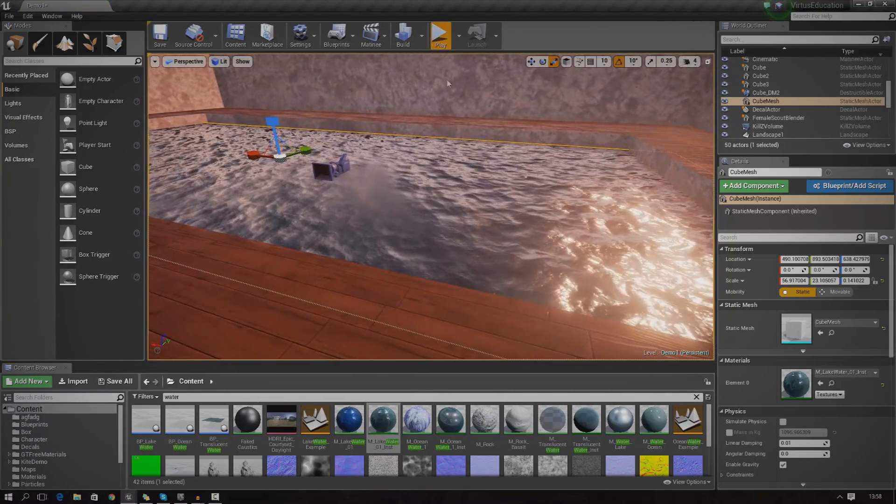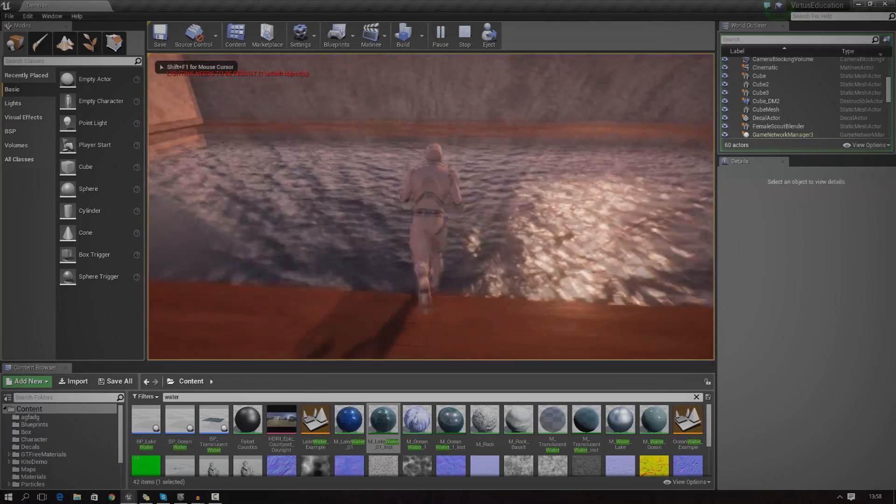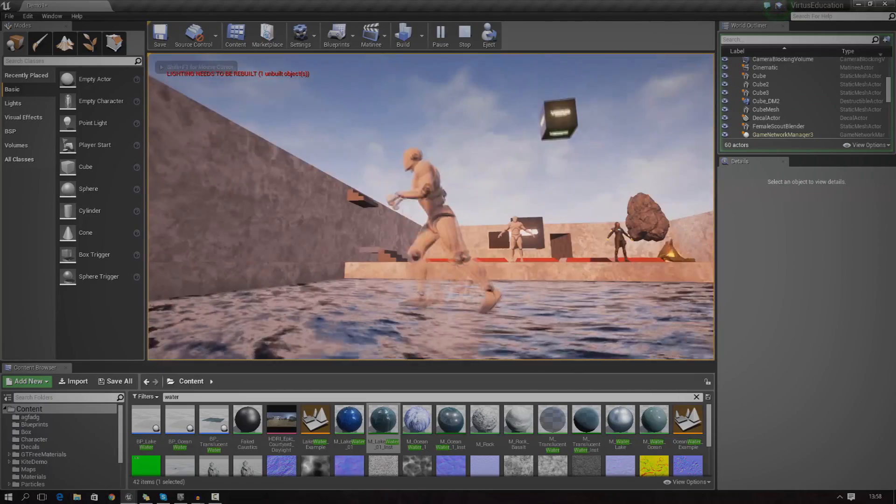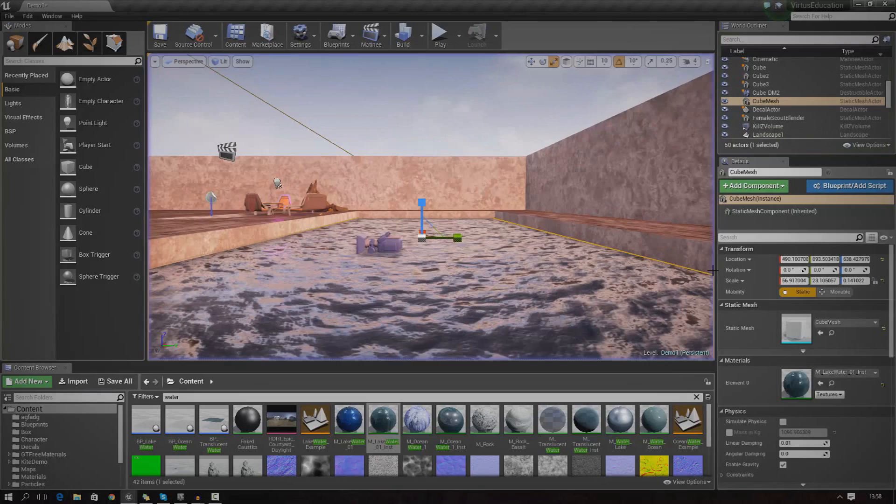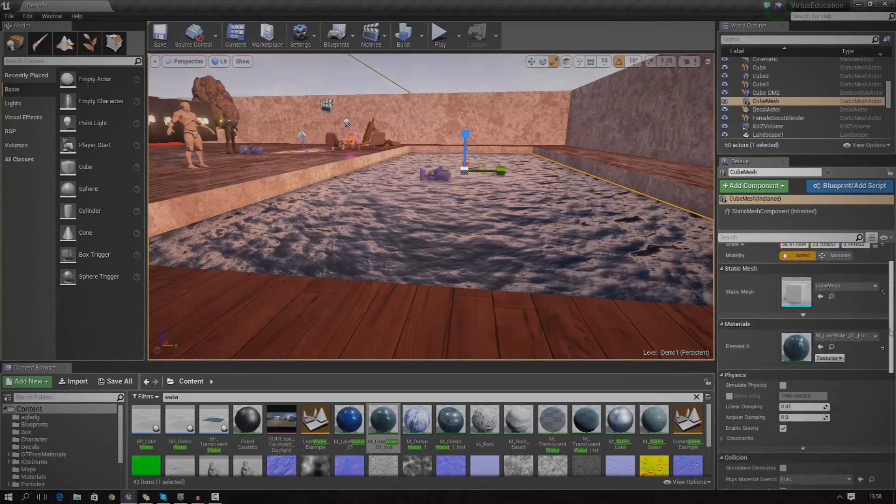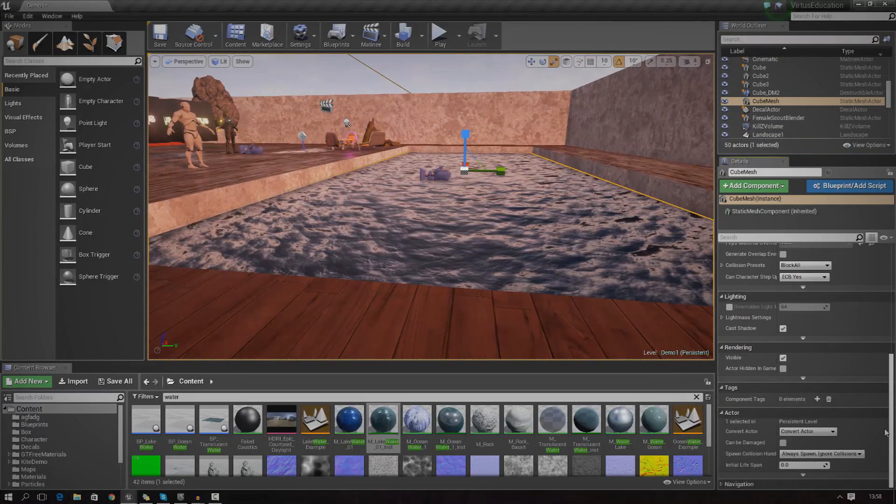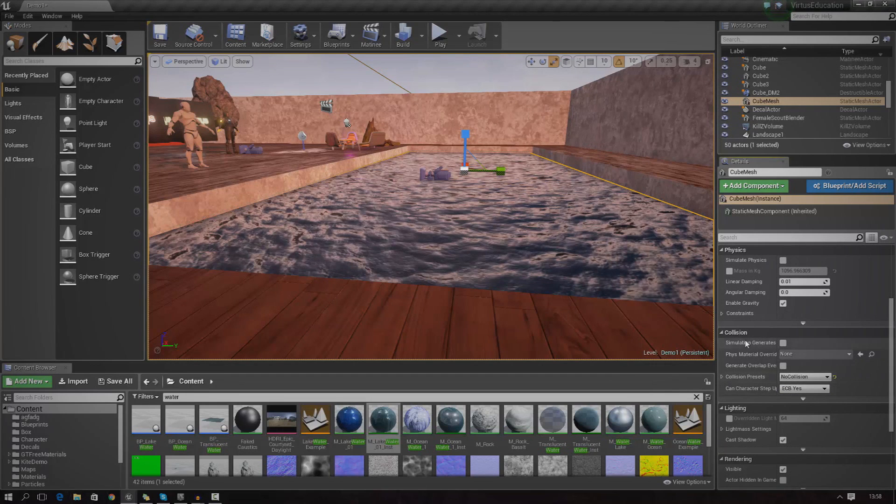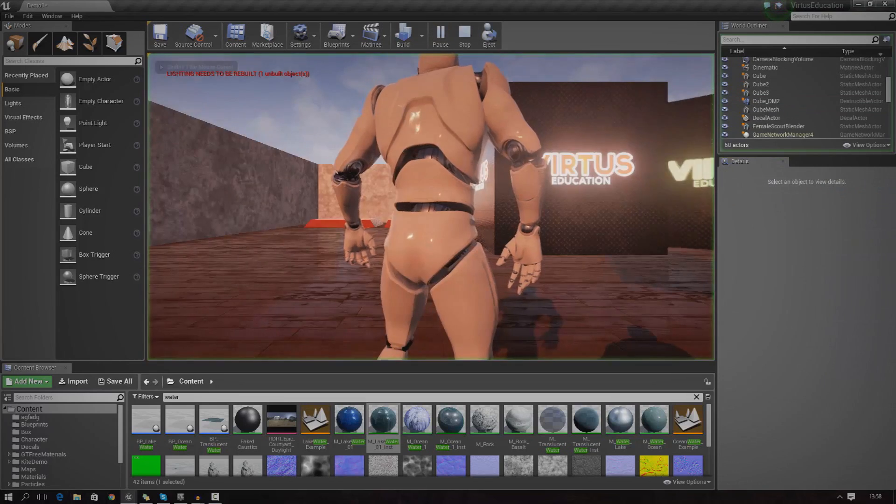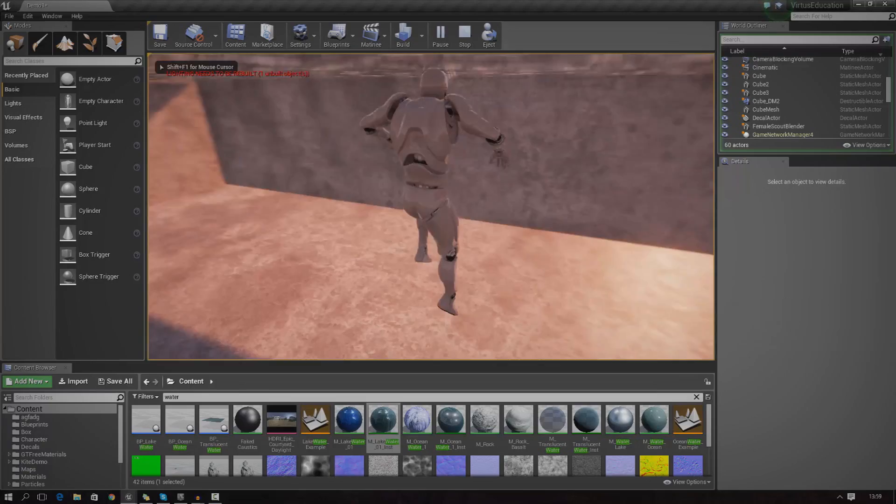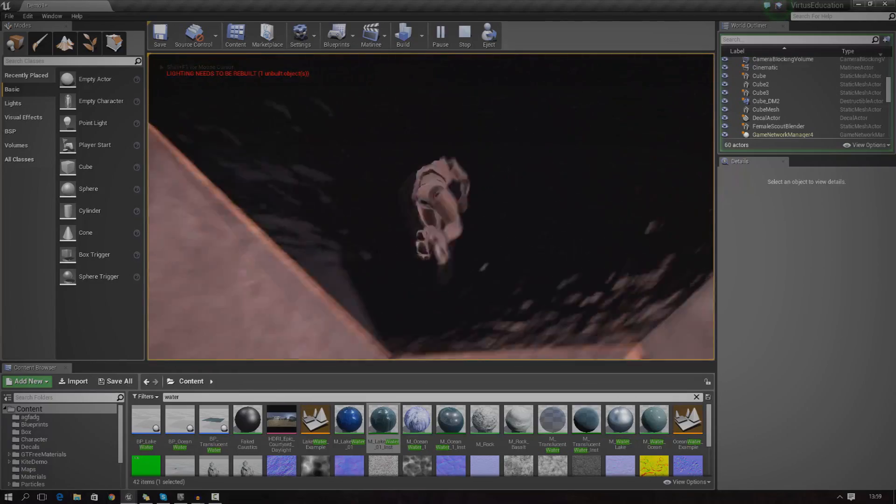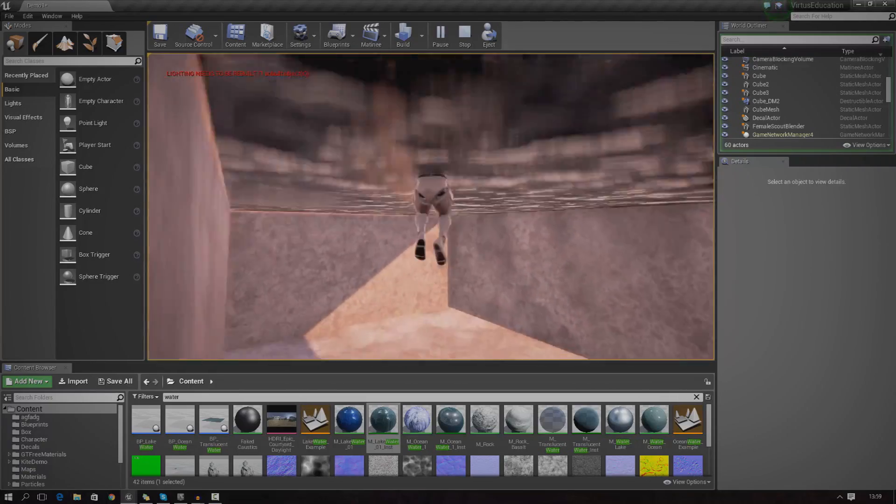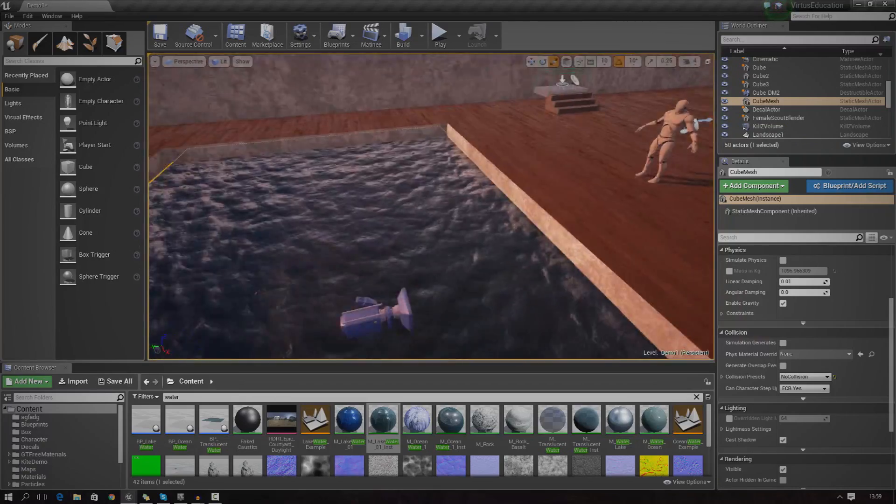Now, if I go ahead and press play and jump in, the box has collision. So we need to turn the collision off so we can make it more watery. I'm going to go down and find the collision properties. Instead of block all, we're going to set it to no collision under collision and then collision presets. Now, if I go ahead and press play and I jump in, I'm going to fall straight through there. And you can see water on both sides just like this. That's perfect.